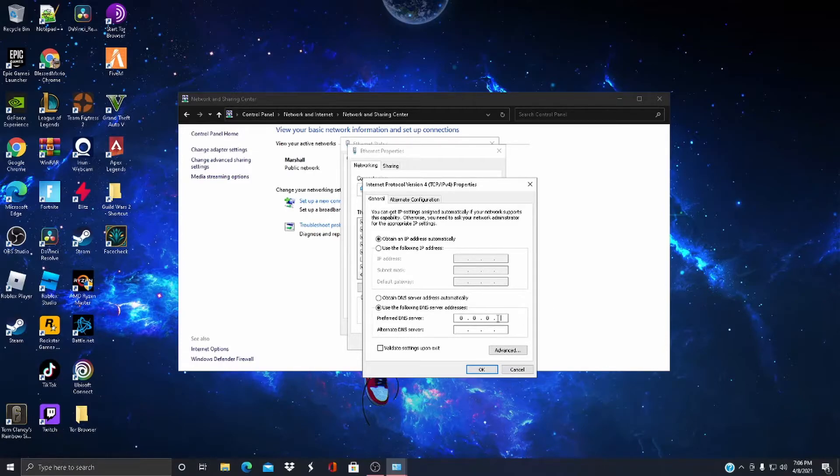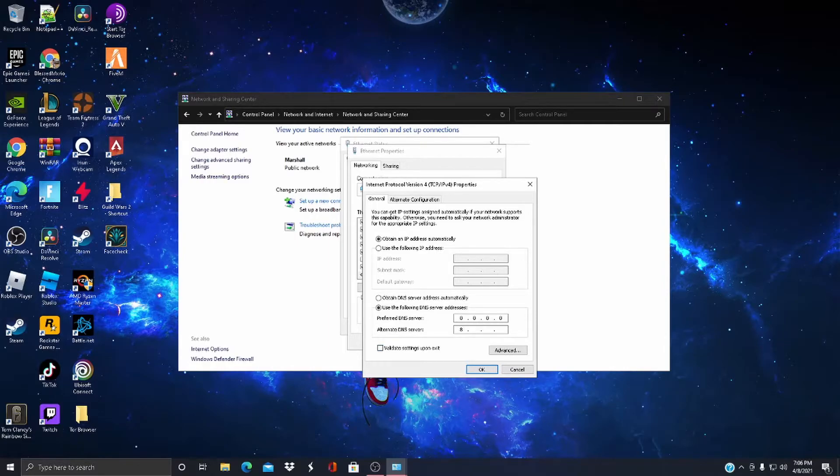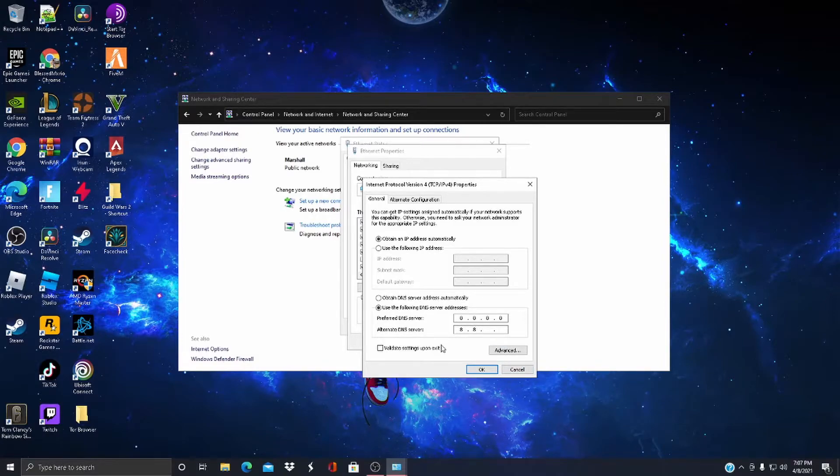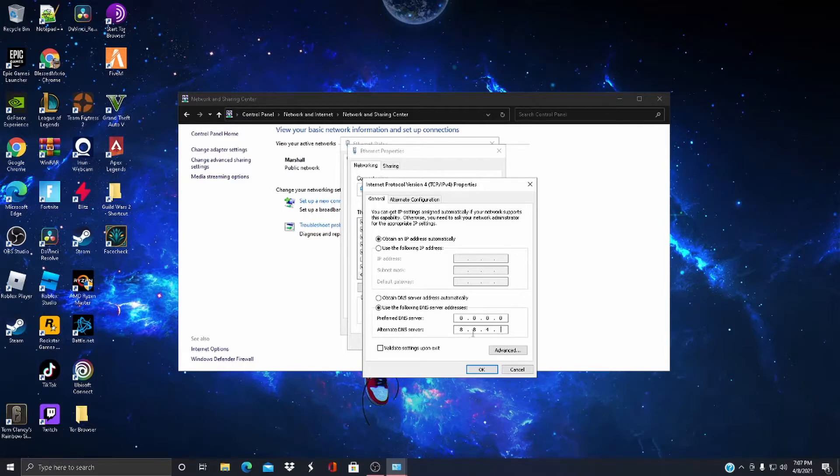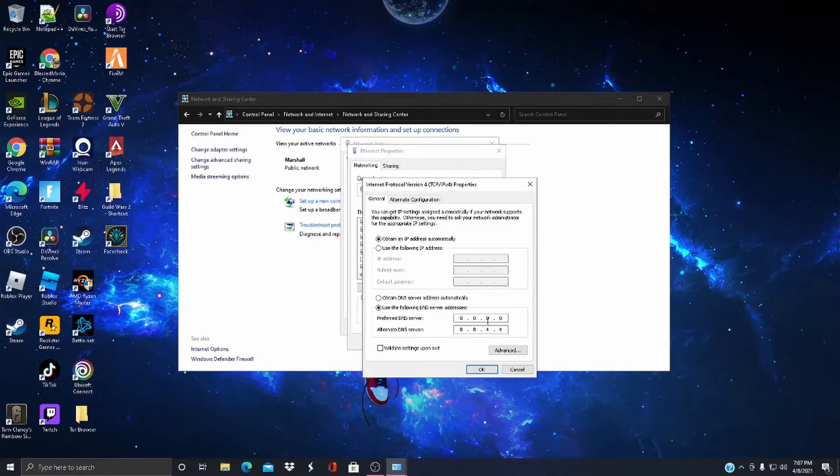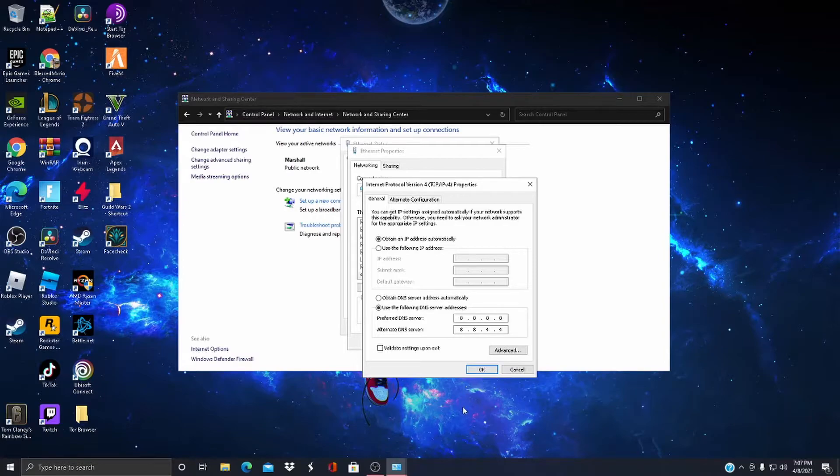8.8.8.8 and this is 8.8.4.4. This is Google's DNS server, so it'll run faster.